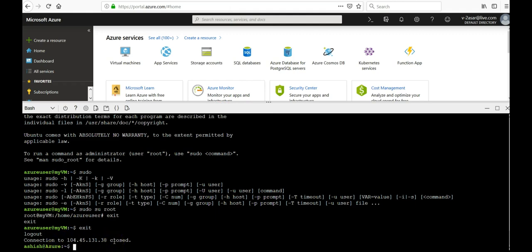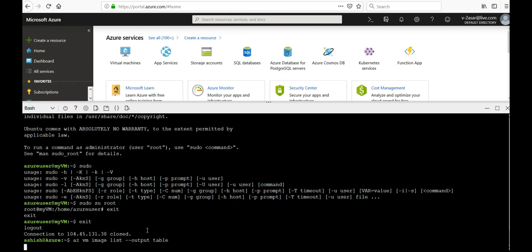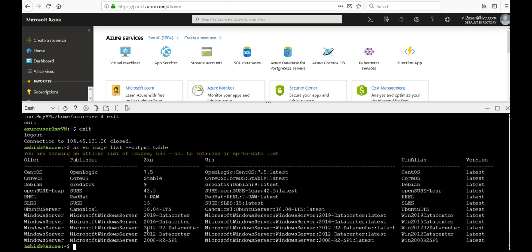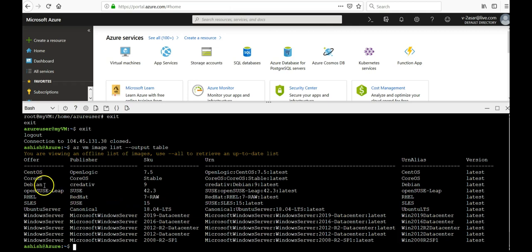So let me just pull up the image list quickly, put in the form of the table. So here it is. The command output returns the most popular VM images on Azure: CentOS, Debian, openSUSE Leap, RHEL, SLES, Ubuntu, Windows Server in the data centers.